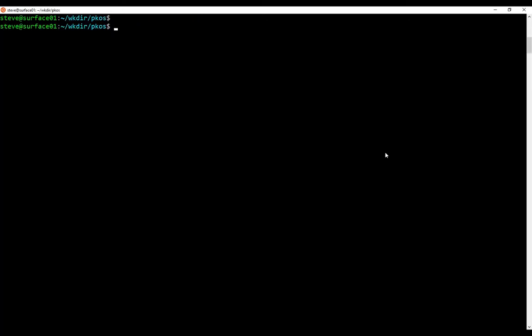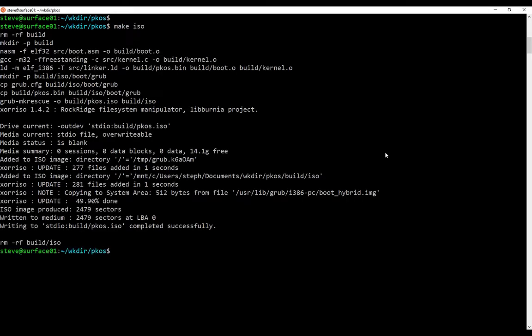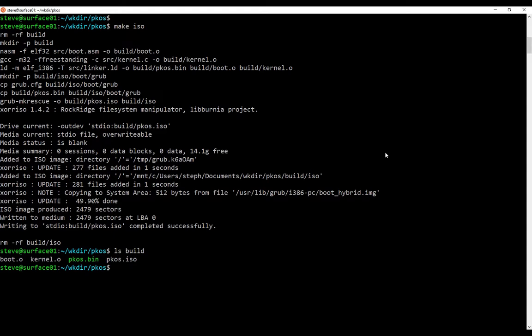The boring part's out of the way. Let's do something fun. We're going to do make iso, and it's burning, and for me it worked. Hopefully it did for you too. Check it out. If you do ls build, you should see pcos.iso right there.